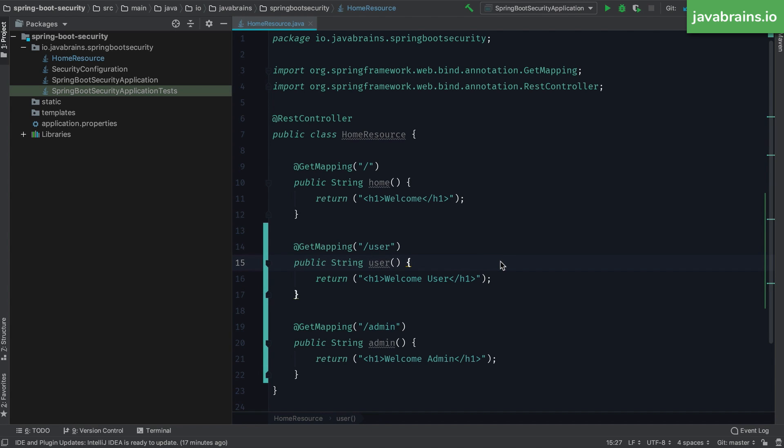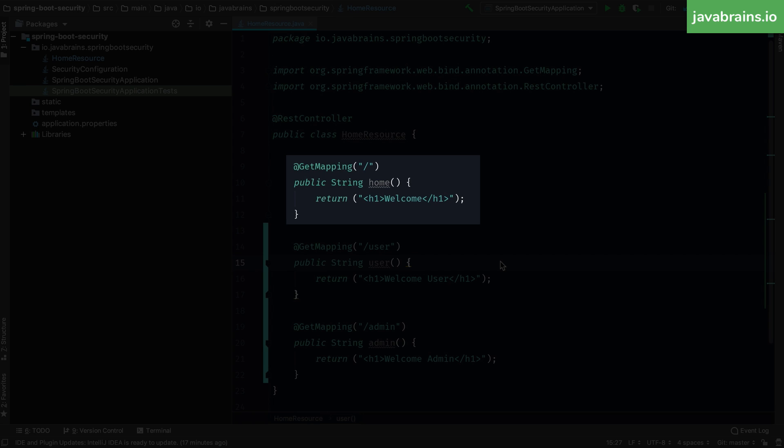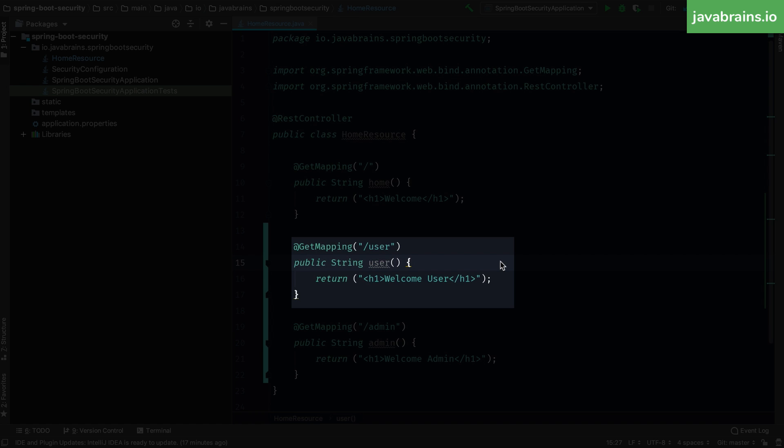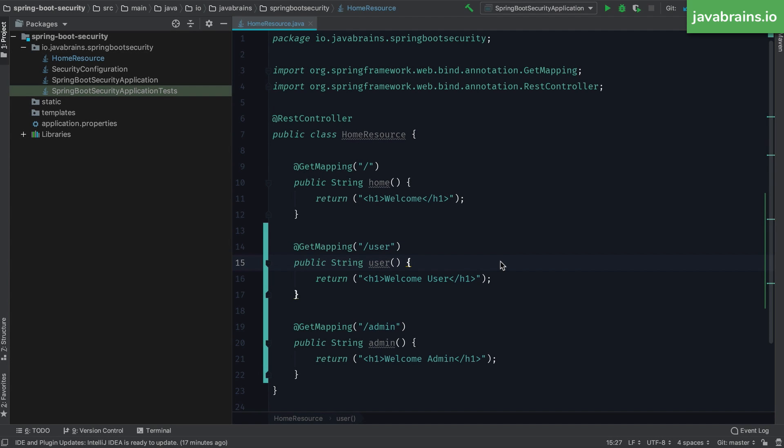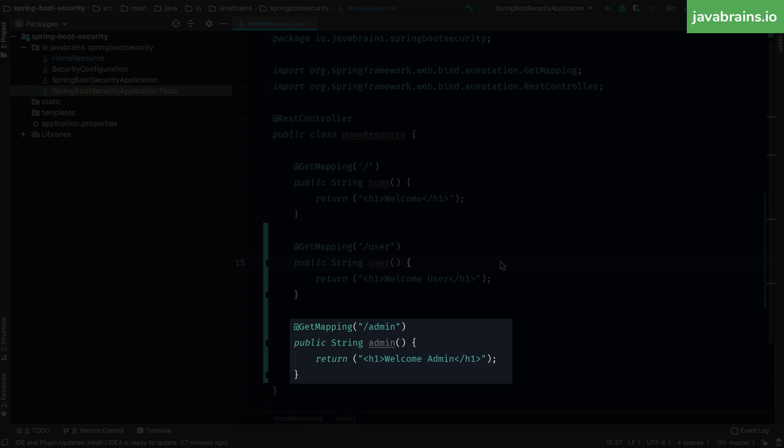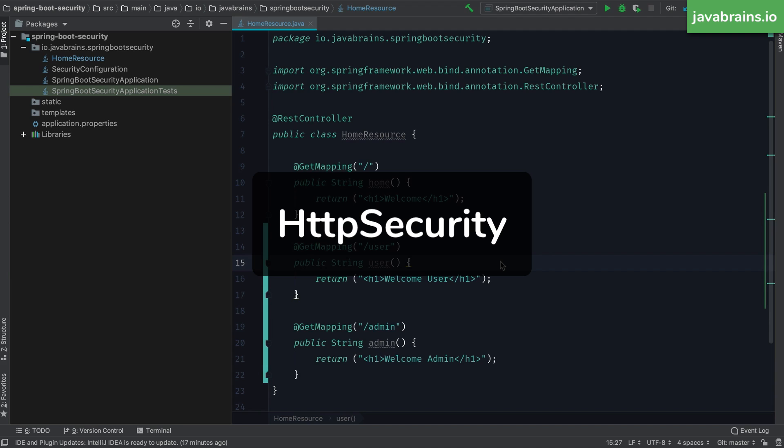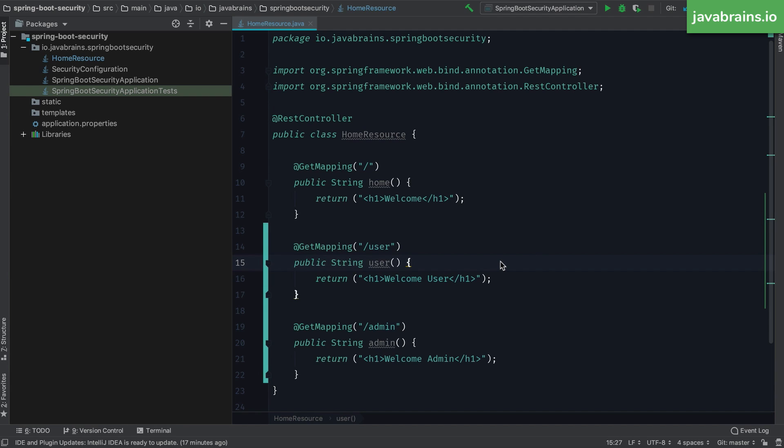We want the root URL to be accessible by everybody, even if they haven't logged in. The slash user should be accessible only by logged in users, that is both user and admin. And then the slash admin needs to be accessible only by those who have the role of admin. This is fairly typical of most applications. The way to do this is by using an object of type HTTP security. HTTP security lets you configure what are the paths and what are the access restrictions for those paths. But before we learn how to configure HTTP security, the question is how do you get hold of this object?